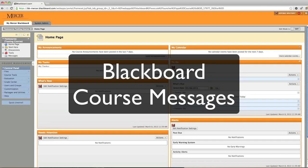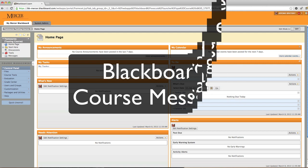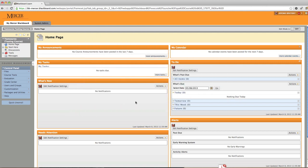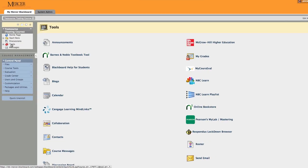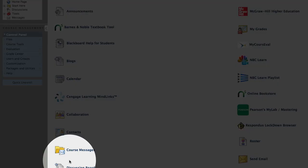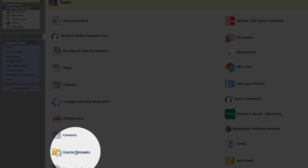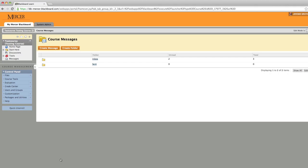Blackboard Messaging allows students and instructors to communicate within your course. You must first navigate to your course and under the Tools option, select Course Messages.